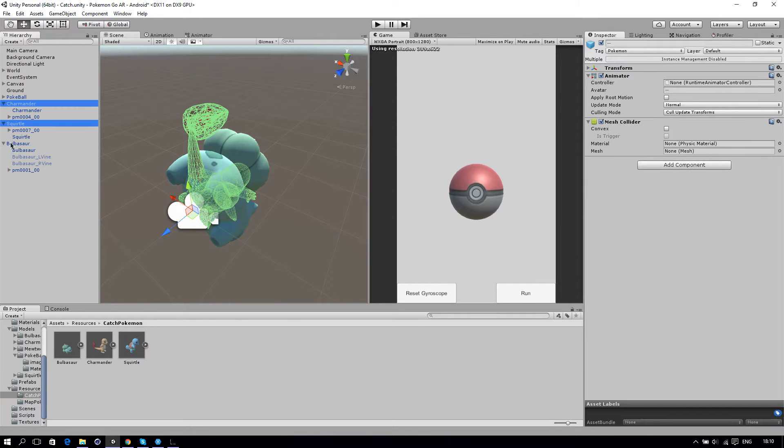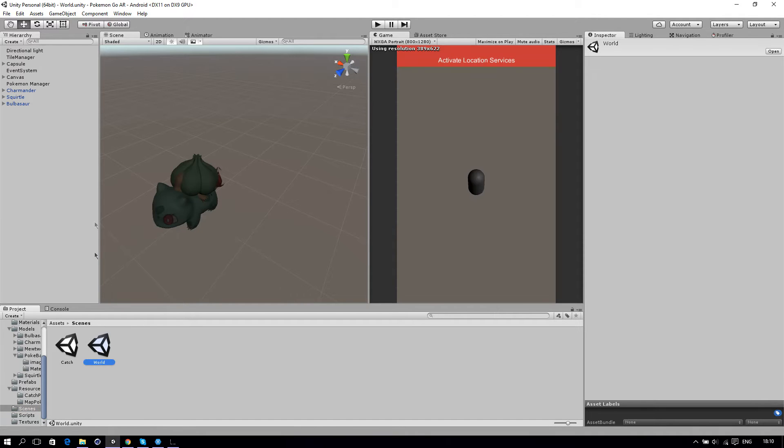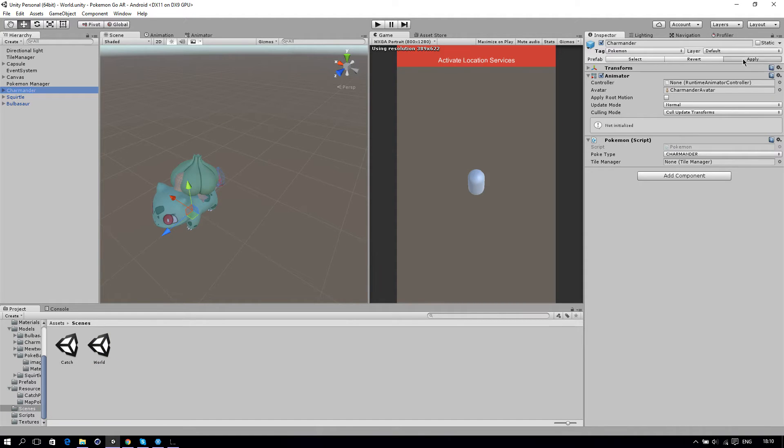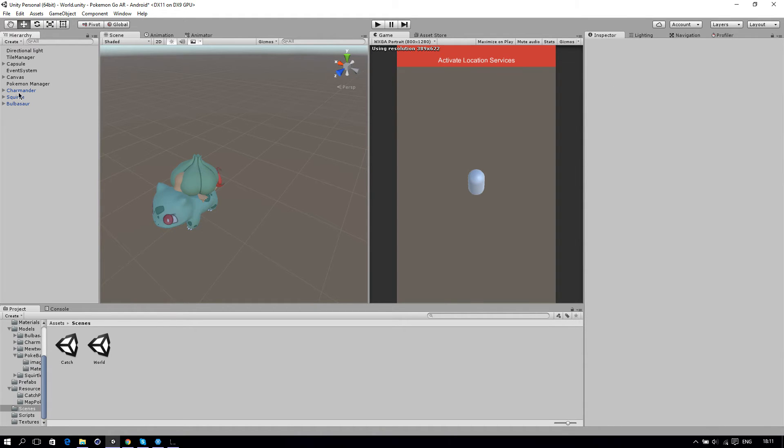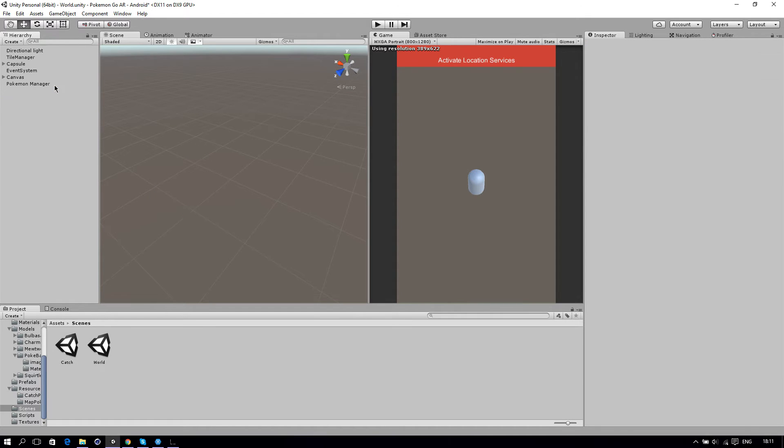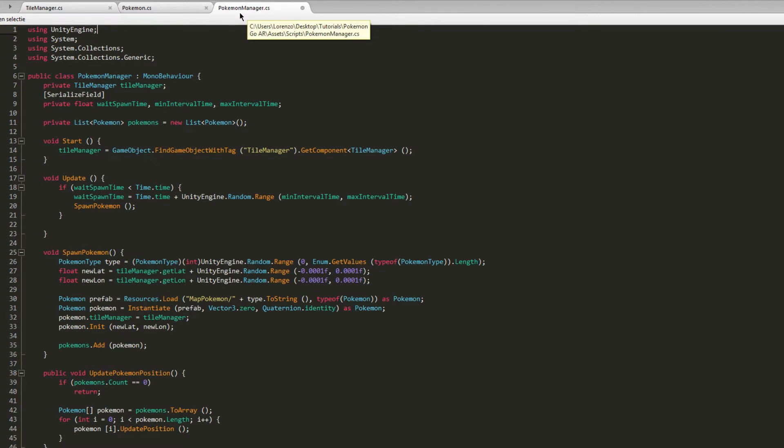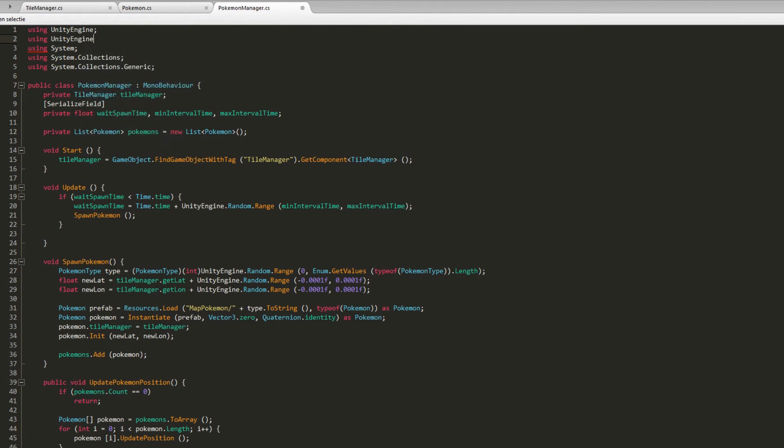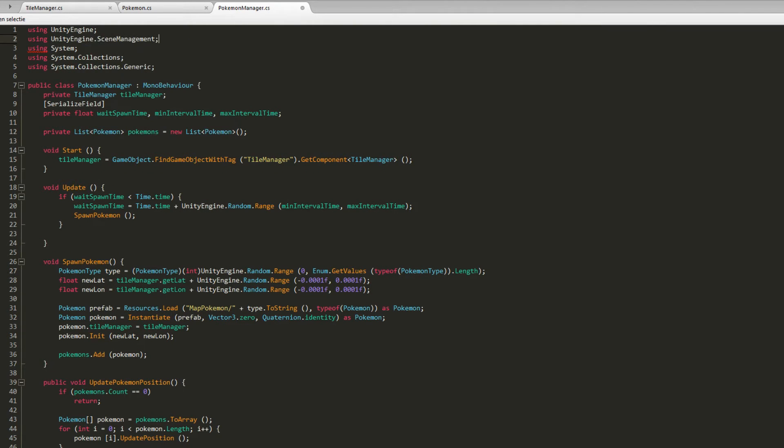Once I go back to the other scene, I've got to apply these prefabs like this. Then let's start with the script. Once we're in MonoDevelop, go to the PokemonManager script and let's start by importing UnityEngine.SceneManagement because we need to import this to change the scenes we're in.